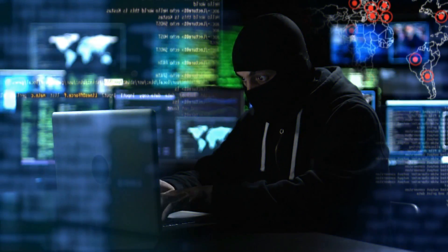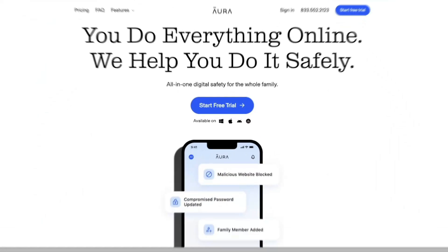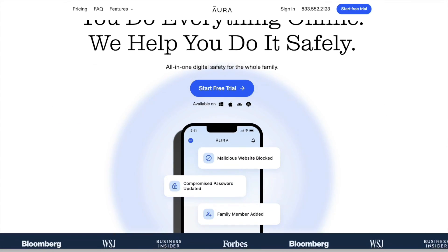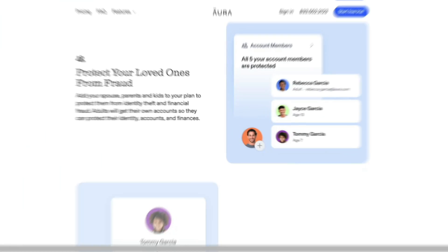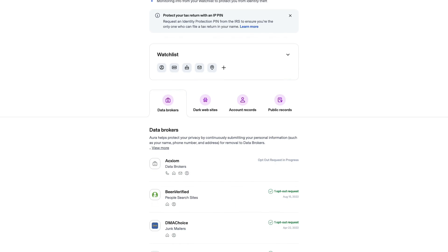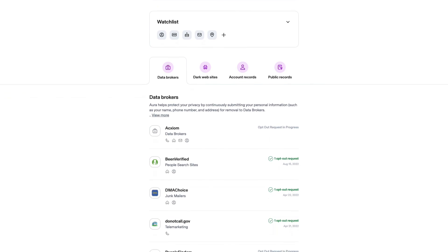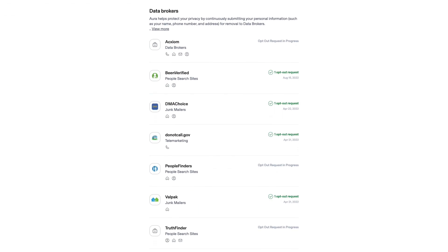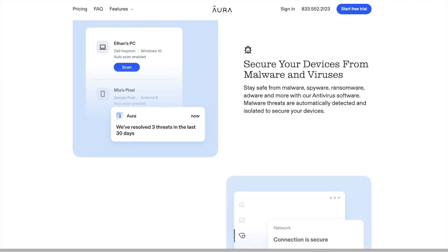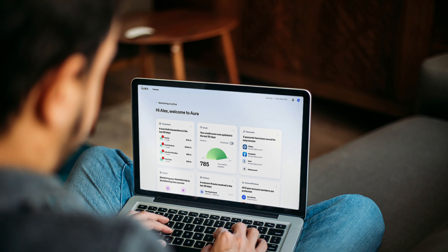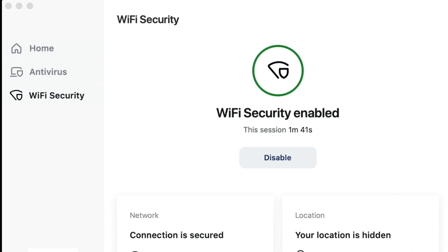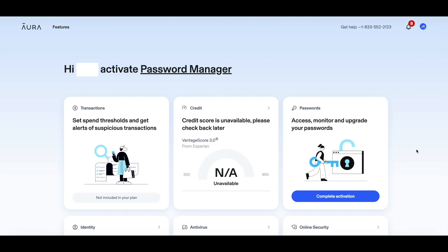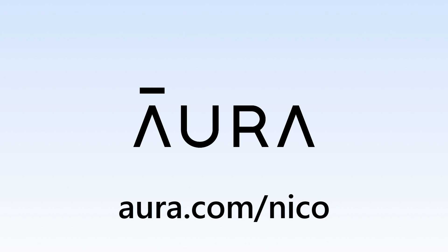Before we dive in, huge shout out to Aura for sponsoring this video. A few months ago some hackers tried to dox me, but fortunately I already had Aura who sponsored this video. Aura is the all-in-one cyber security service that allows you to quickly and easily remove your information from online data brokers. Private information such as your address, phone number, relatives, and more are all for sale by online data brokers. Aura enables you to opt out of all these rackets with the click of a button. Aura also includes a strong antivirus, VPN, credit monitoring, and a million dollars of identity theft insurance. Use the link Aura.com forward slash Nico to get a two-week free trial today.